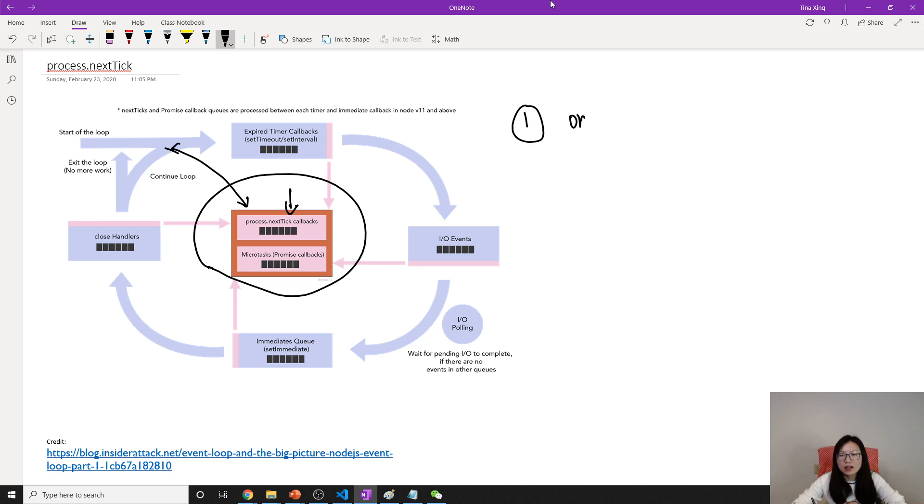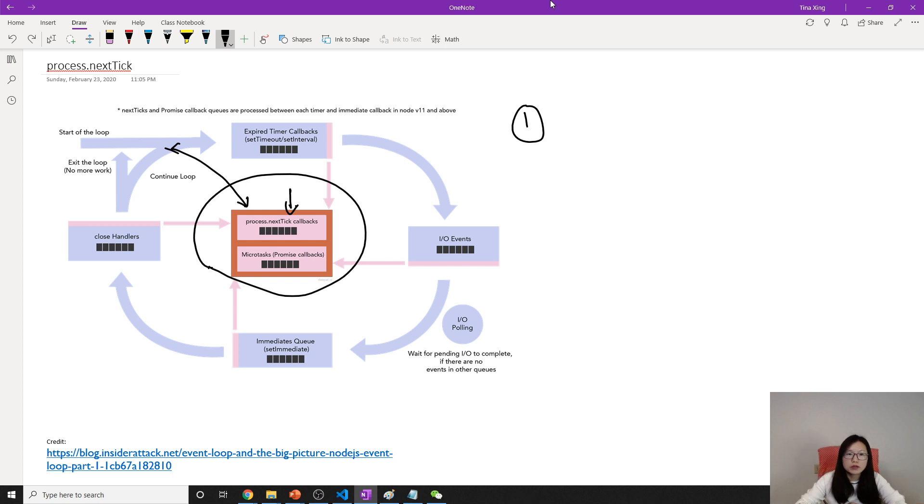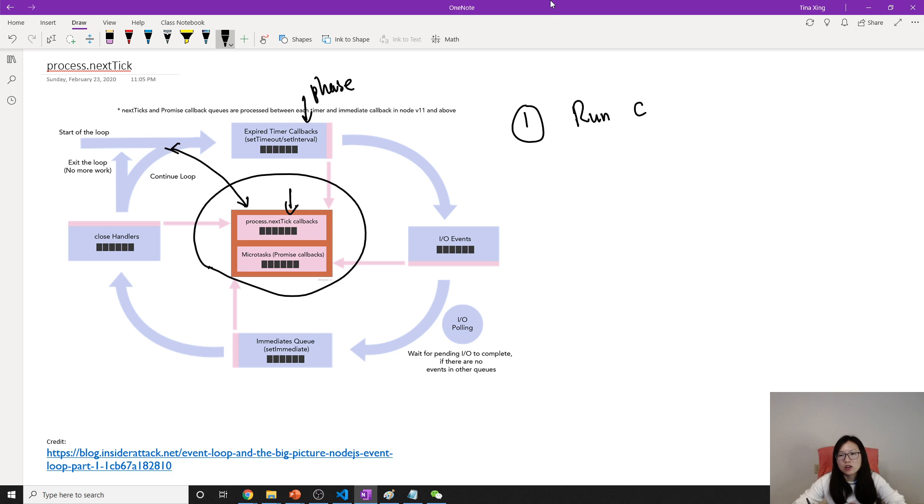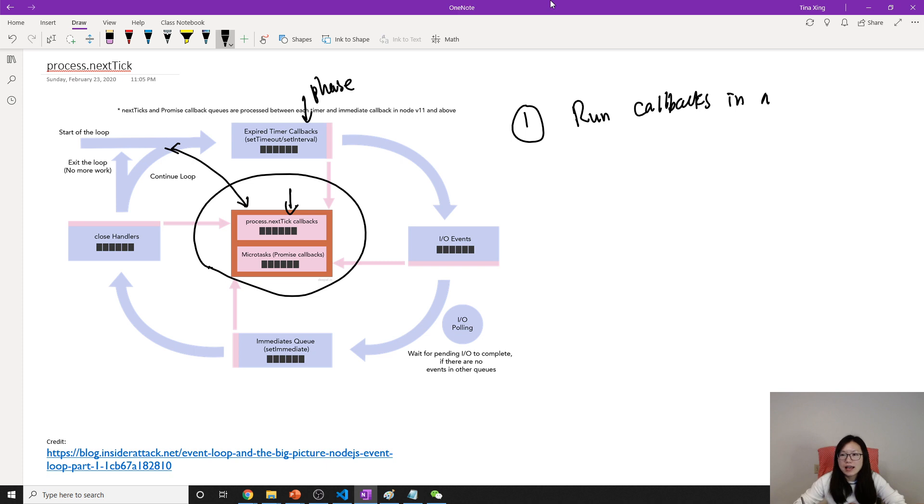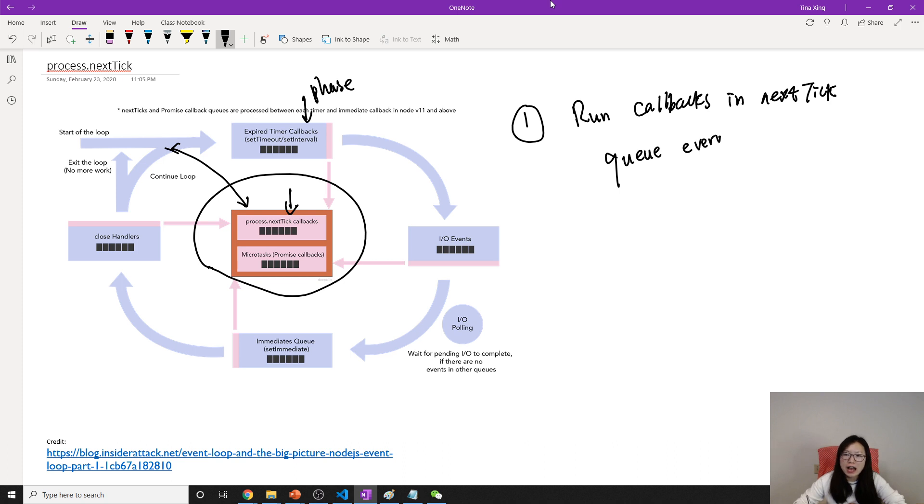This is the first difference. So in one cycle, we can call this phase. It will run callbacks in the next tick queue after every phase.